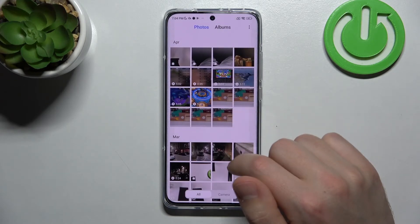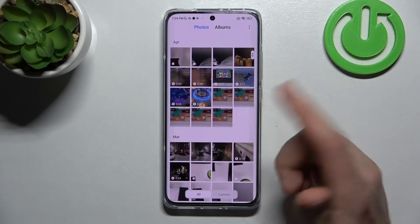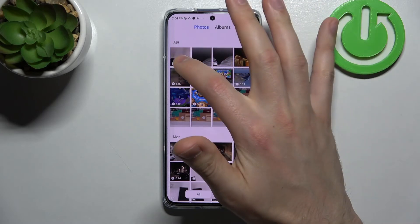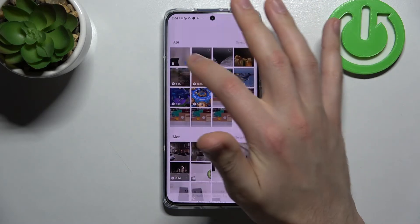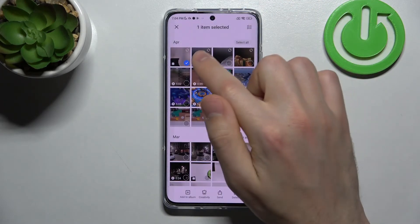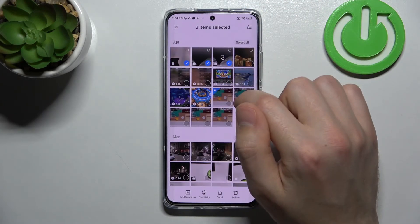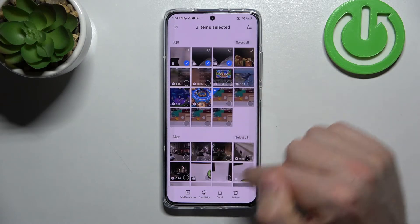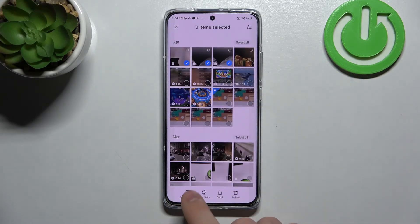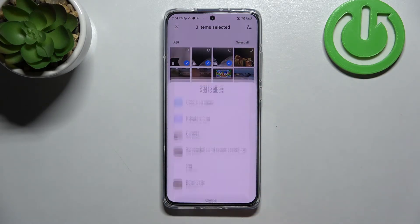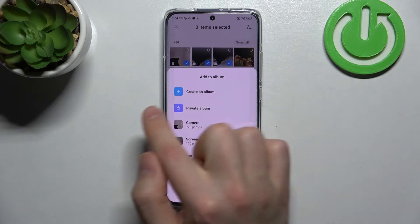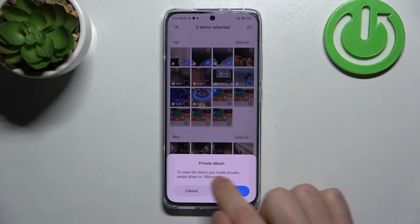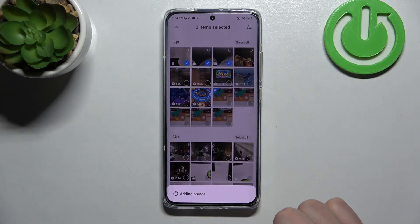Use folder. Now we have more photos — select this one, select these three photos. On the bottom we have 'Add to Album', go into private album, and tap okay.